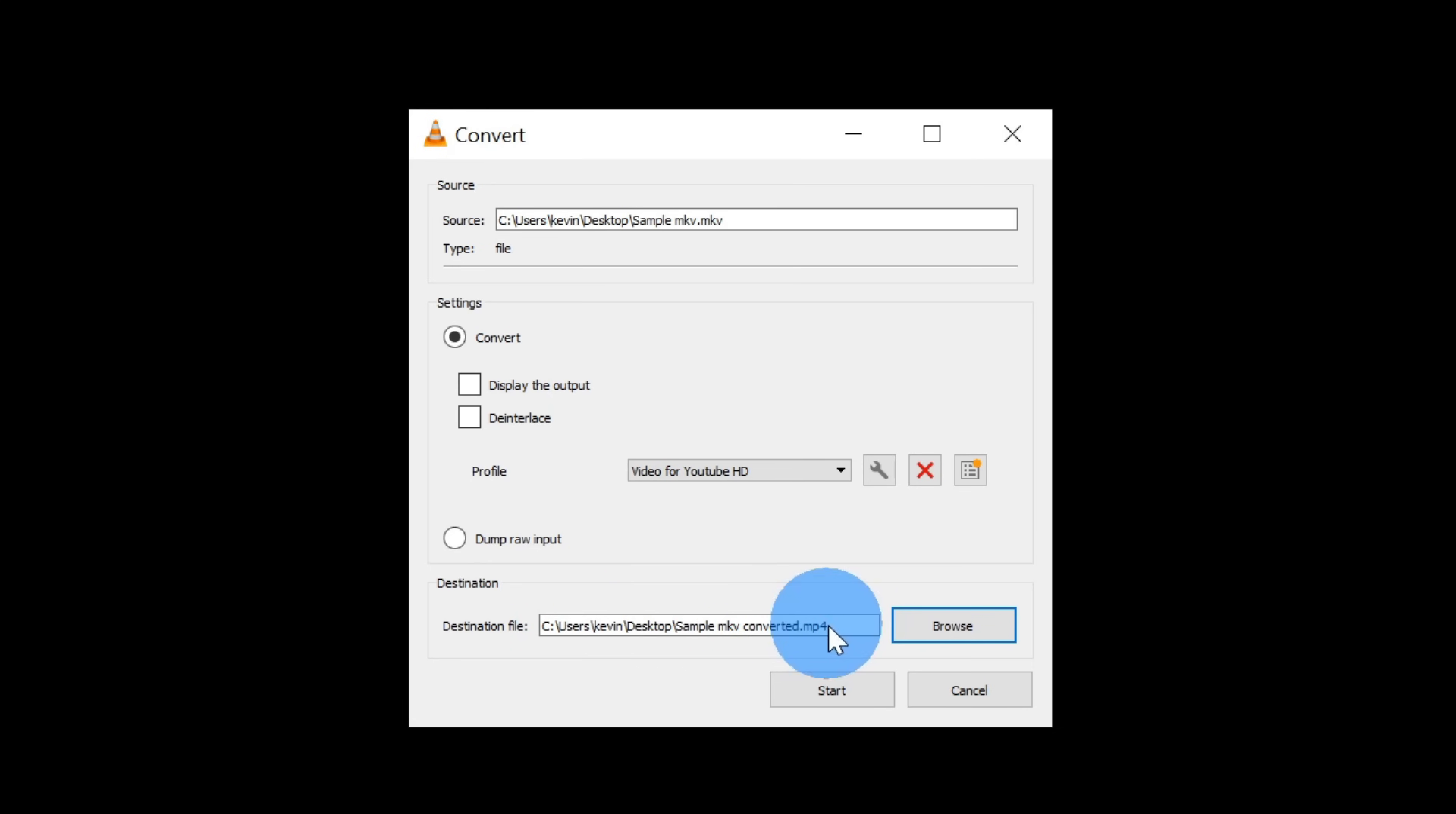Here I see the destination file, and it has the extension .mp4 now. Once I'm satisfied with all of my selections here, let's click on start.